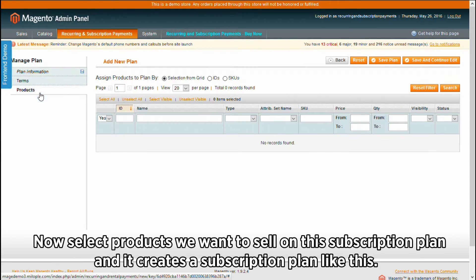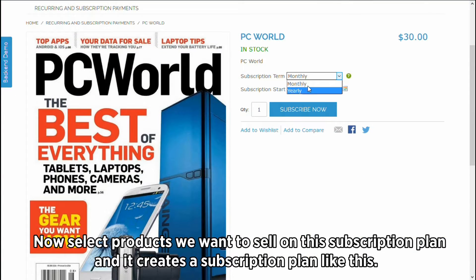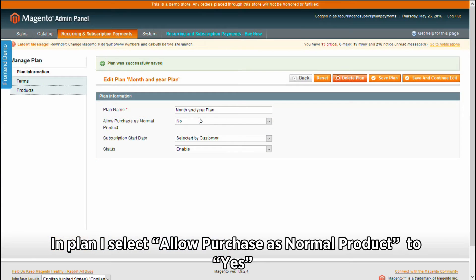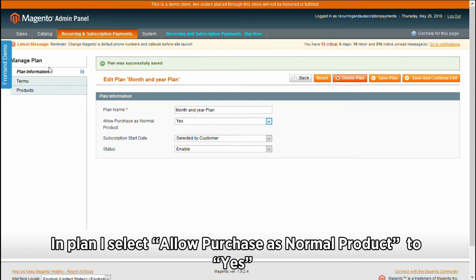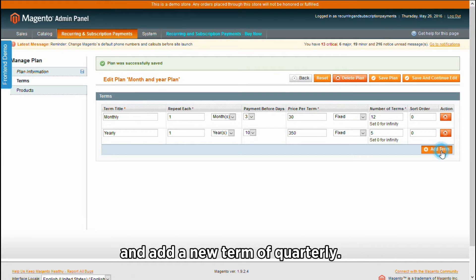Now select the products we want to sell on this subscription plan and it creates a subscription plan like this. In the plan, I select allow purchase as normal product to yes, and add a new term of quarterly.